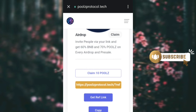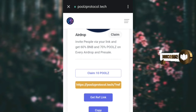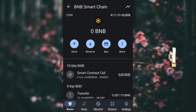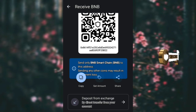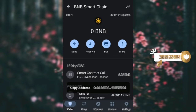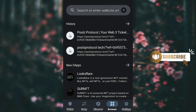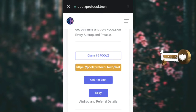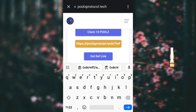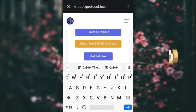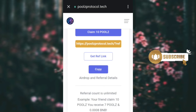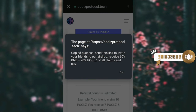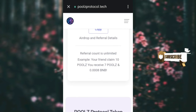Once it's given to you and you want to get more of this token, go back to your wallet and copy your receive address for BNB. Then go back to the browser, paste the address, and click on 'Get Referral Link.' Your referral link will be available — copy it.